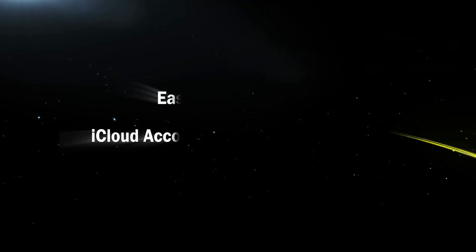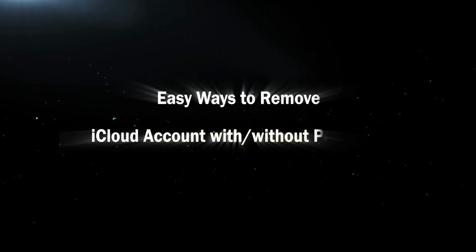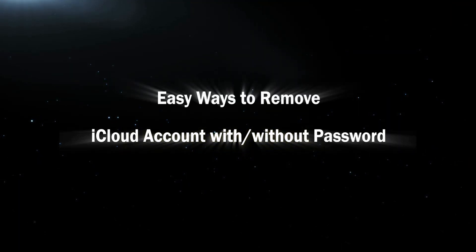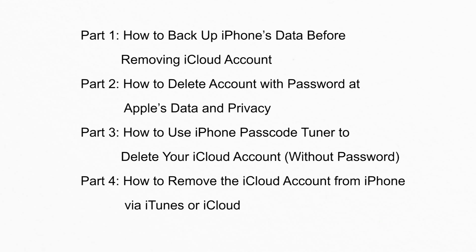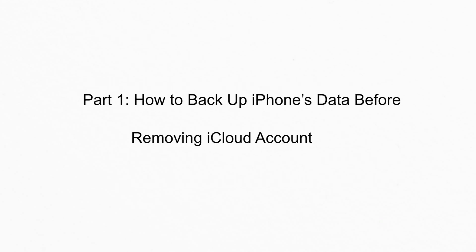Hello guys. Today, this video will show you how to delete iCloud account. There are four parts. Take a brief look.